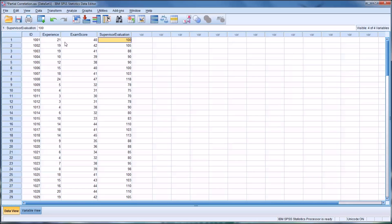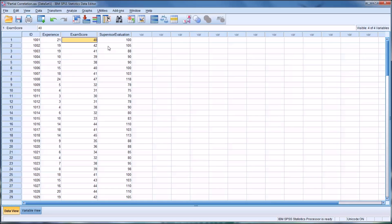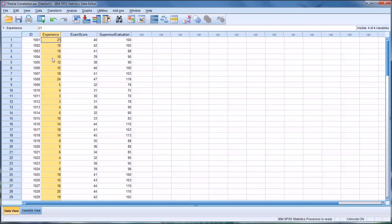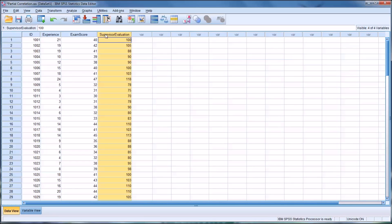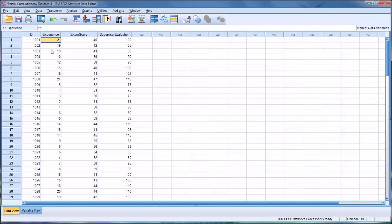The experience that the counseling student would have accumulated would actually be the difference between when the exam score was administered and when the supervisor evaluation was collected. The concern in a research design like this is that we believe there's a relationship between the exam score and the supervisor evaluation, and we want to see what that relationship is and then evaluate it. But we're concerned that the experience in months could be explaining some of that relationship. So we want to control for the experience level and see just the relationship between the exam score and the supervisor evaluation, really looking at the exam score and supervisor evaluation relationship while partialing out the influence from experience.